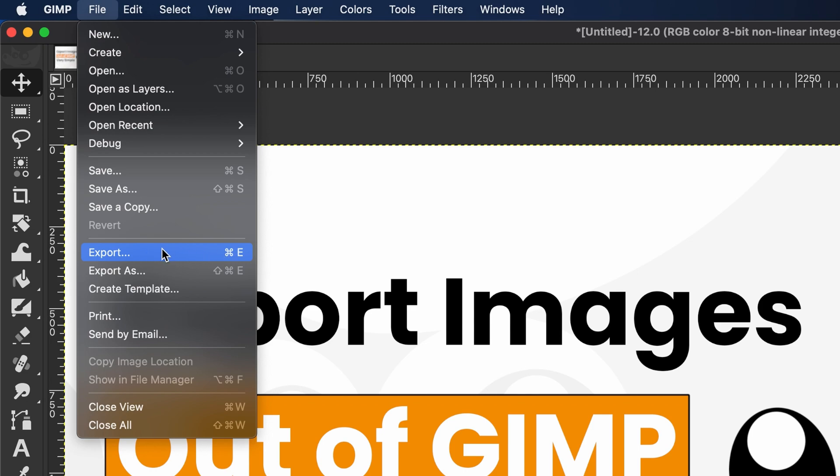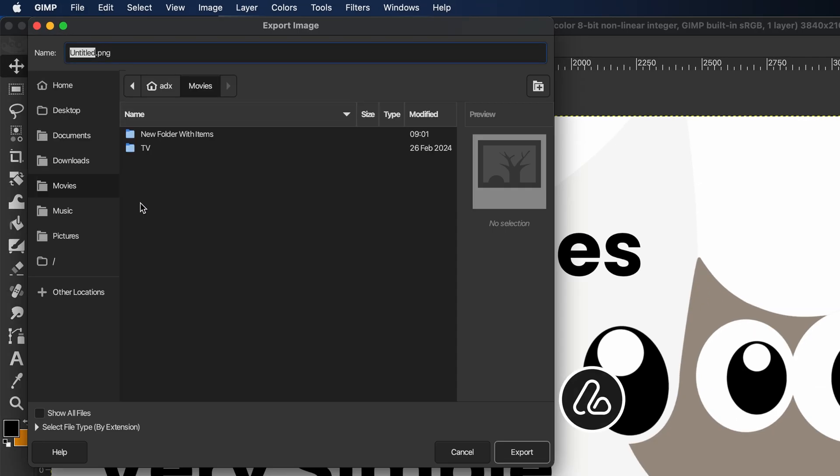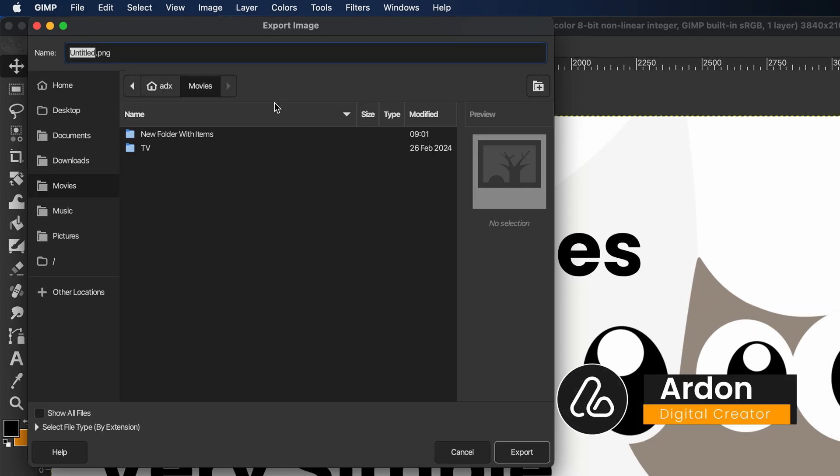If it's the first time you're exporting this image, you can use either Export as or Export. Both will start from scratch. Then the dialog box will appear.